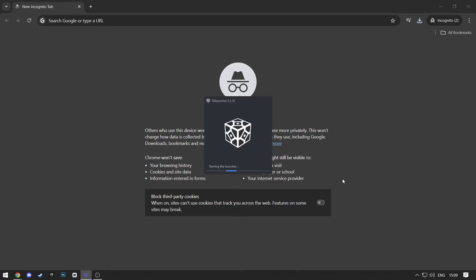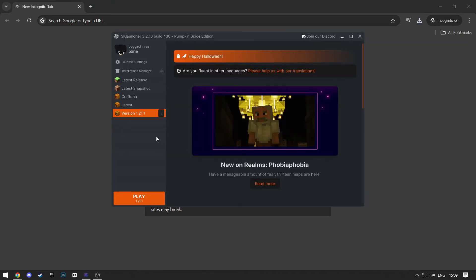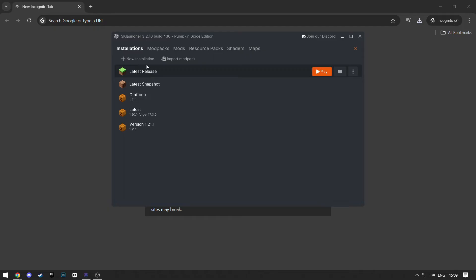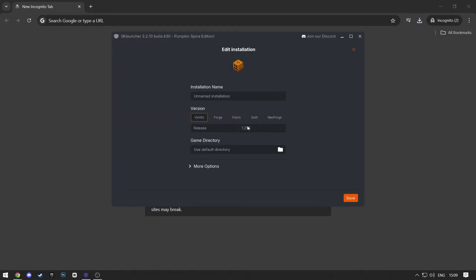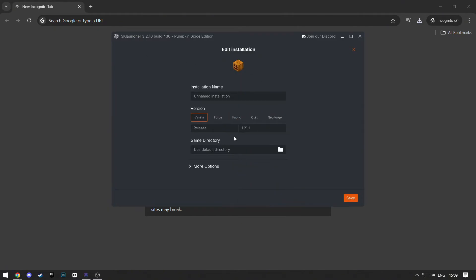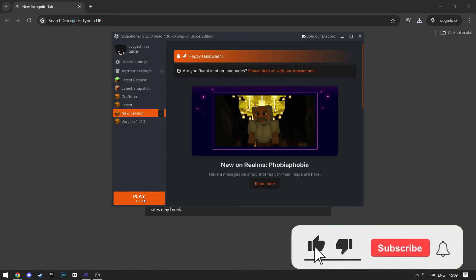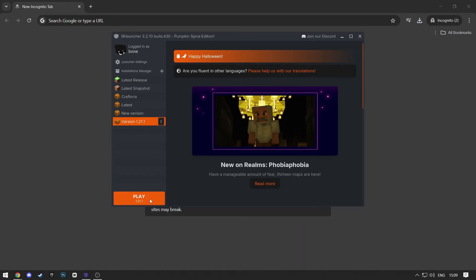Now open SK Launcher. Click on Installation Manager, then New Installation. Make sure you install the same version you chose for the Optifine. I chose this one, so I will select it. Put a random name and click Save. Now select that file and click Play and it will start downloading. I won't do it since I already have the same version installed here.